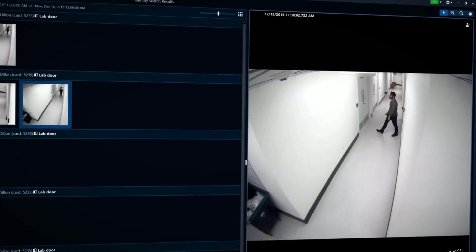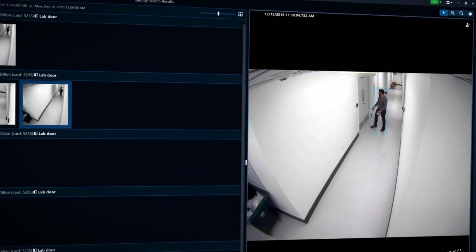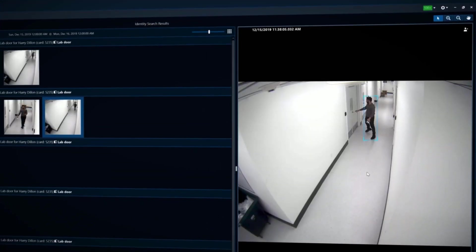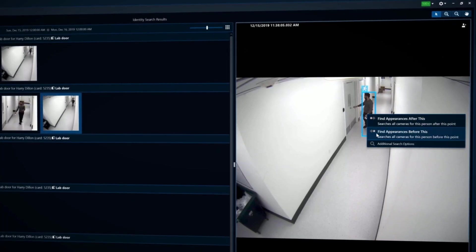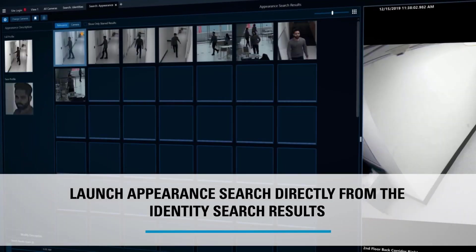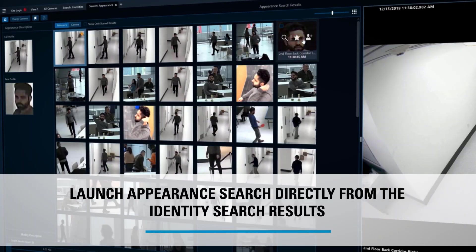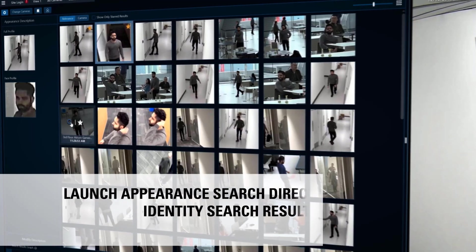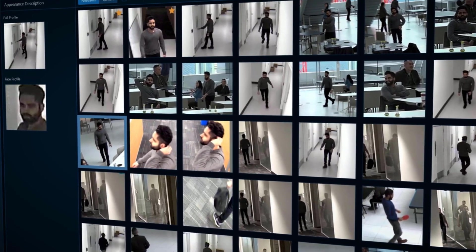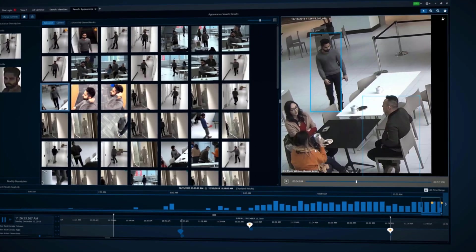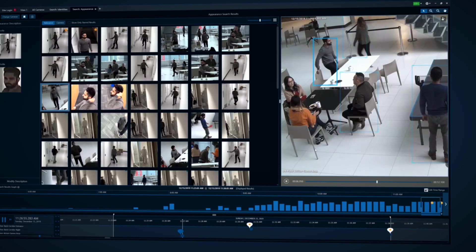If you want to determine this person's whereabouts in areas where doors and cameras are not associated, you can extend your search by running an appearance search directly from the identity search results. Appearance search runs across the cameras in your system equipped with analytics and allows you to find where that person has been.